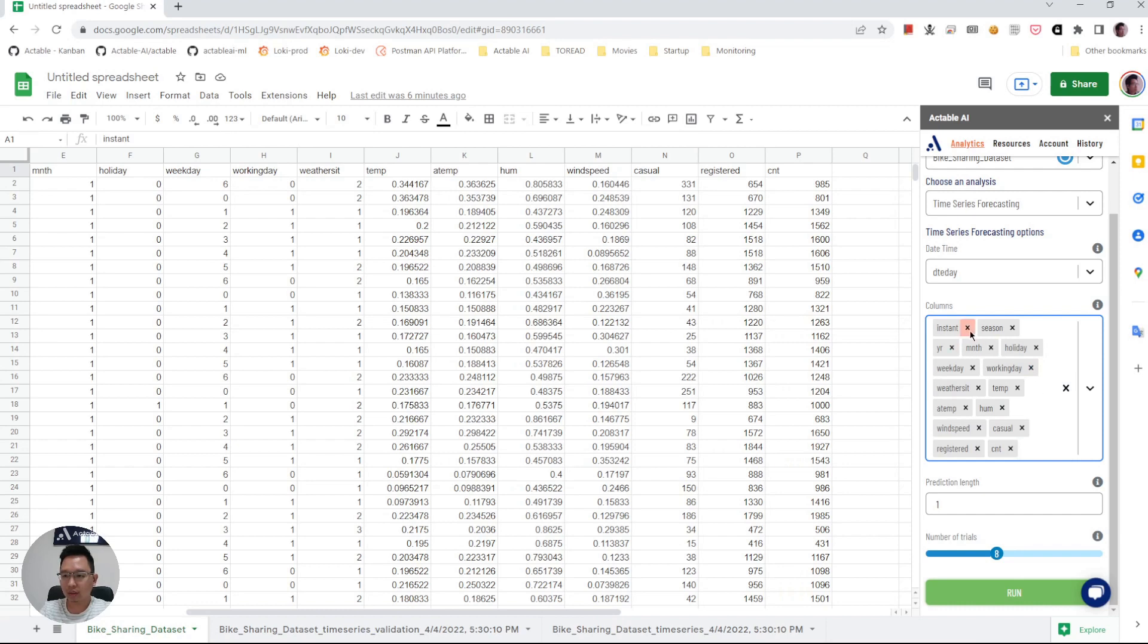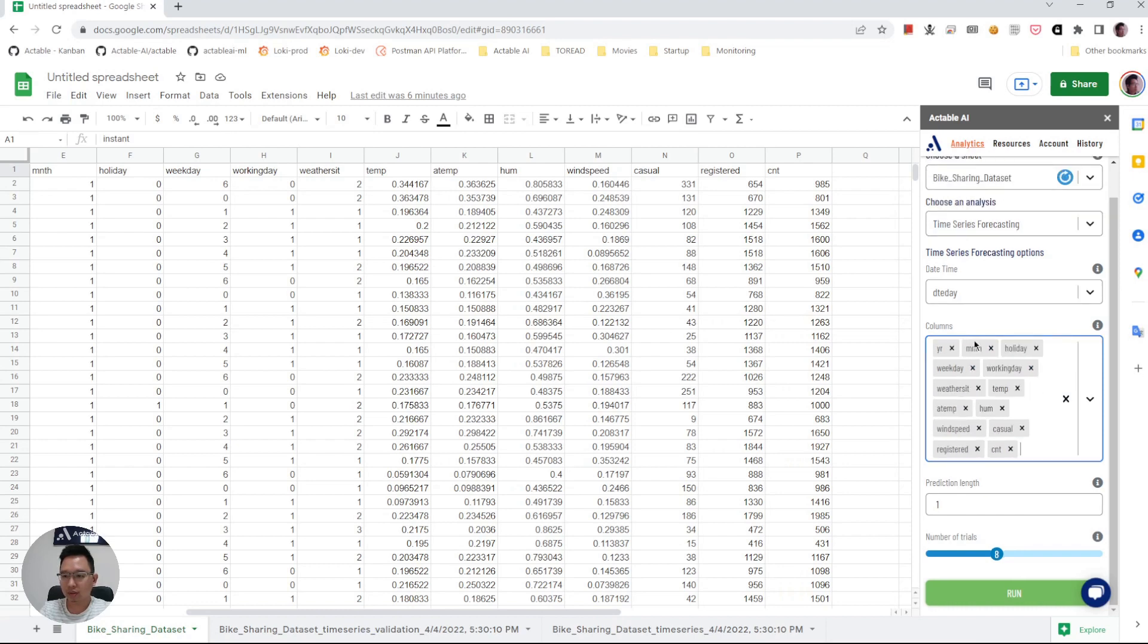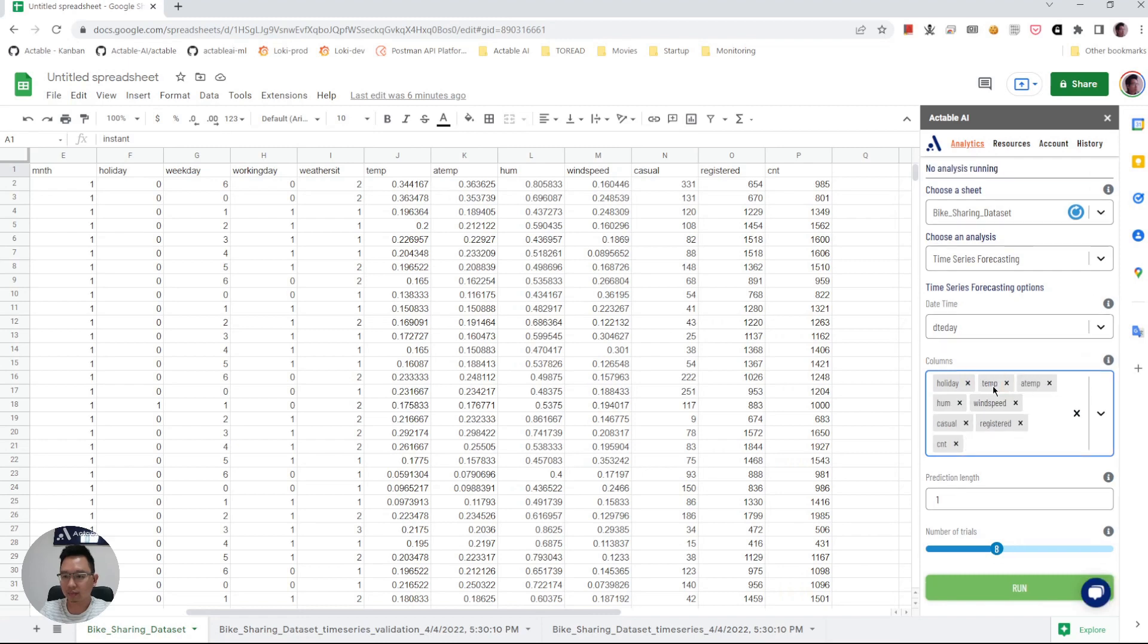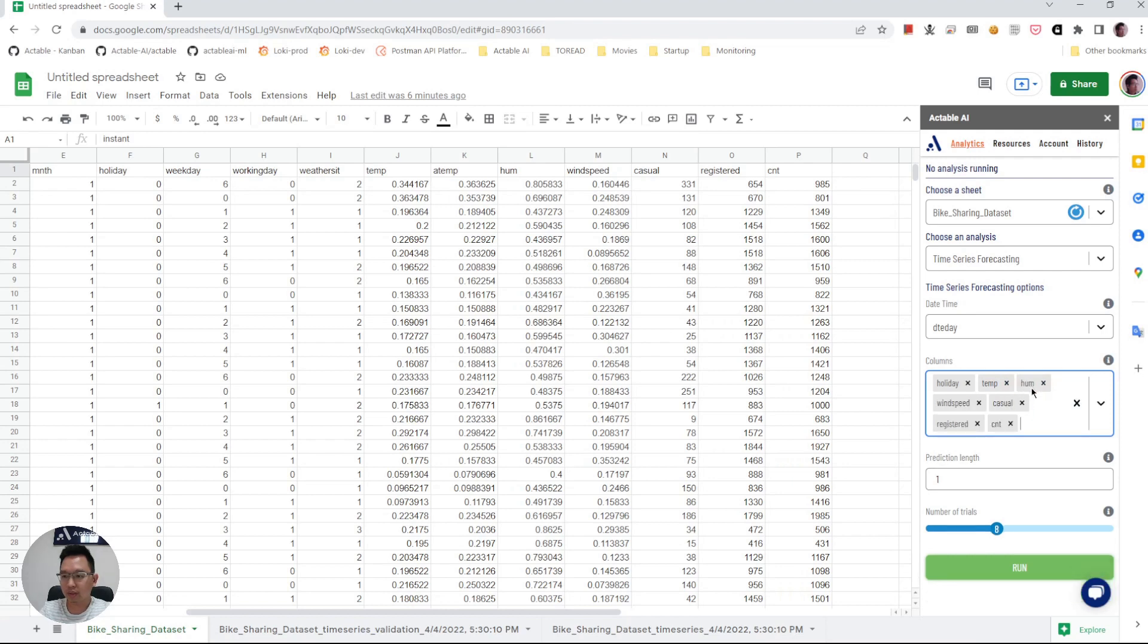So here I'm going to choose holiday, whether the day is a holiday or not. You don't need to choose weekday because the model will automatically infer that. Working day, no need for that. Temperature of the day, humidity recorded in the day, wind speed, number of casual users, number of registered users, total counts. You can just remove one of those.